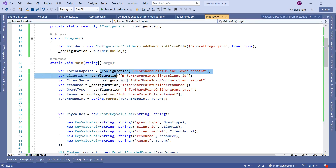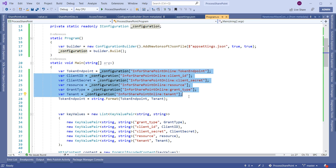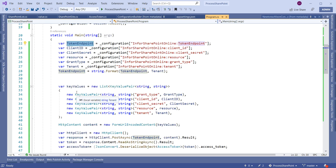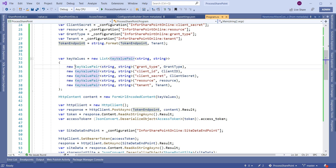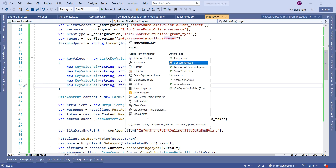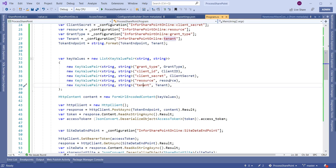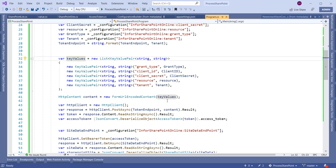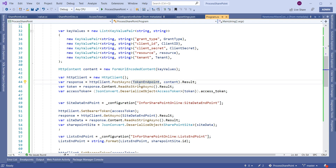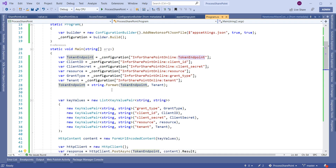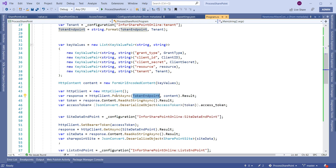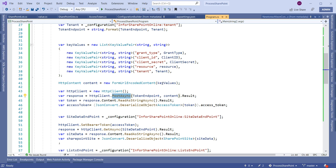Now coming to the code — this is the Program.cs main method. We are fetching all the required SharePoint credentials from the appsettings.json file. Using those details, we create a list of key-value pair items and pass grant type, client ID, client secret, resource, and tenant. We read these details from appsettings.json and pass them to the HTTP content. The token endpoint is formatted with the tenant ID, and we call the PostAsync method with these values to generate the access token.